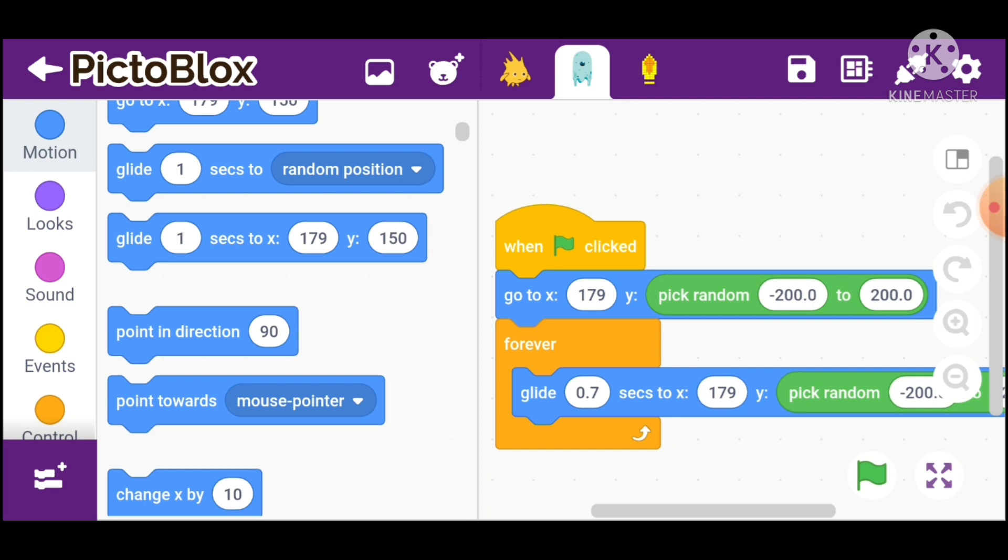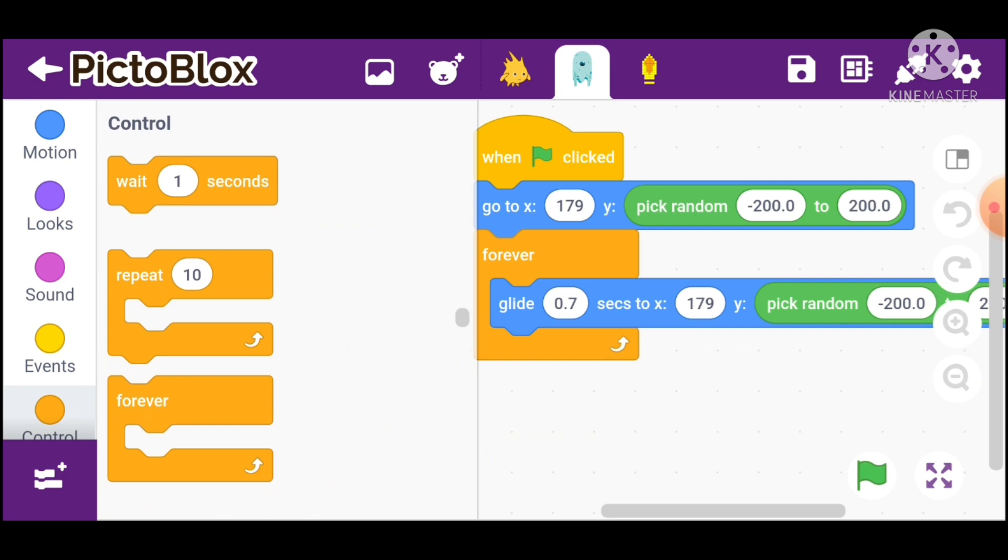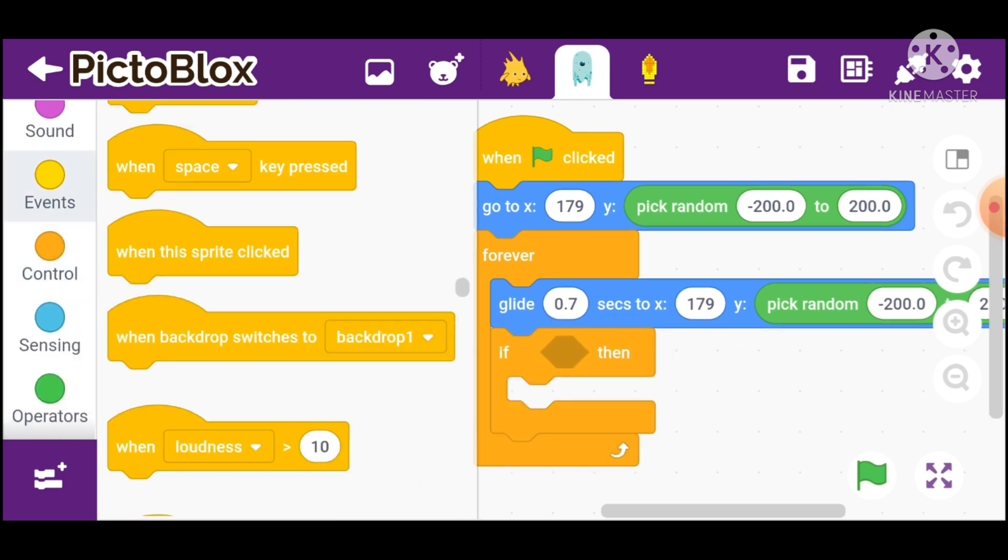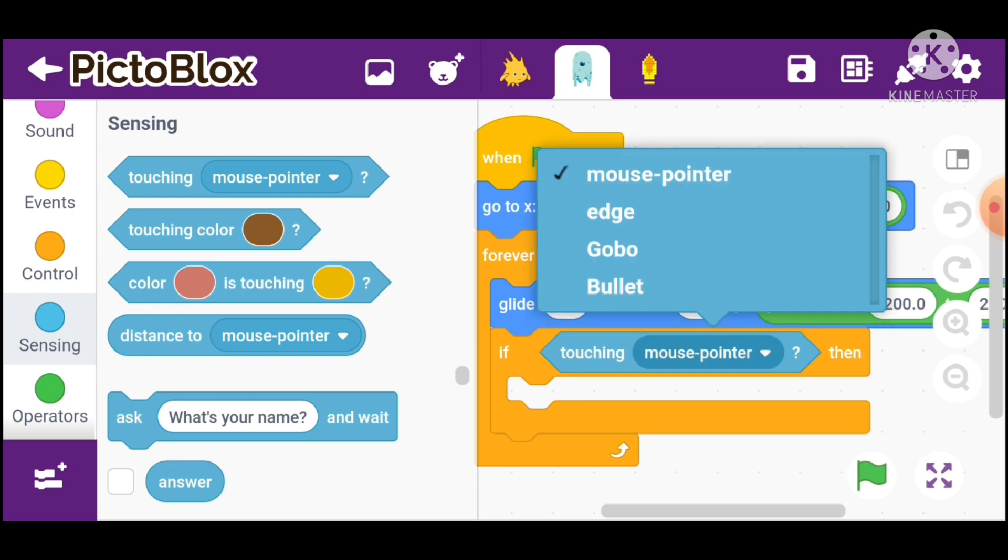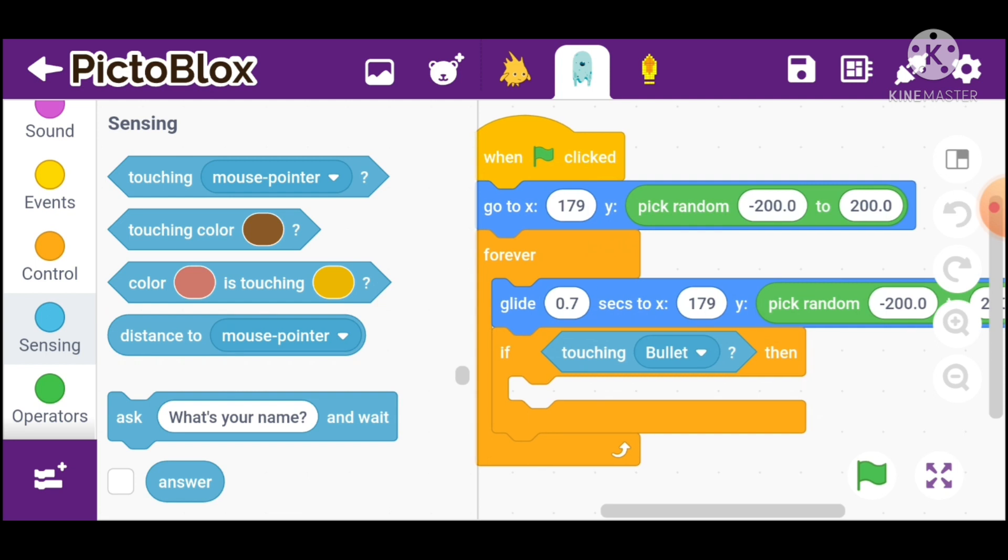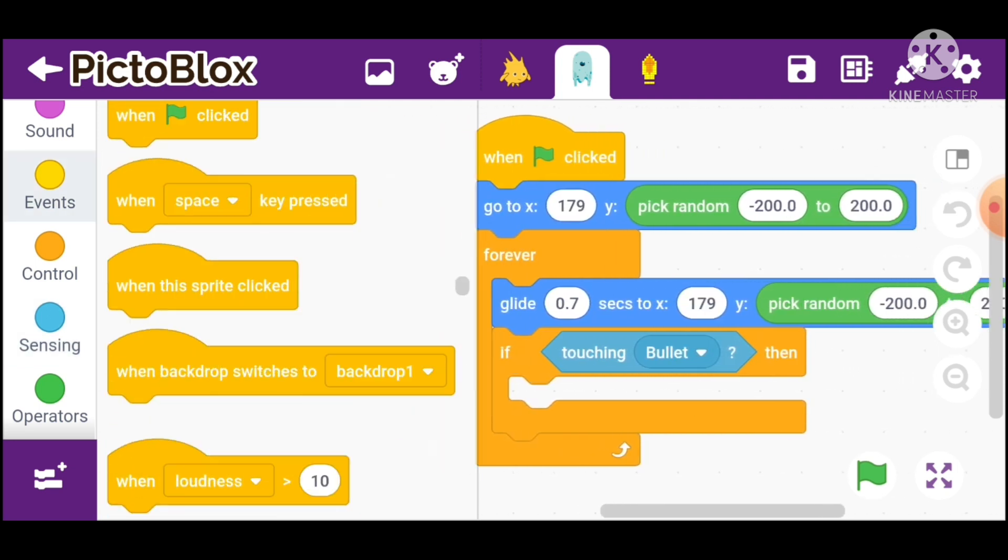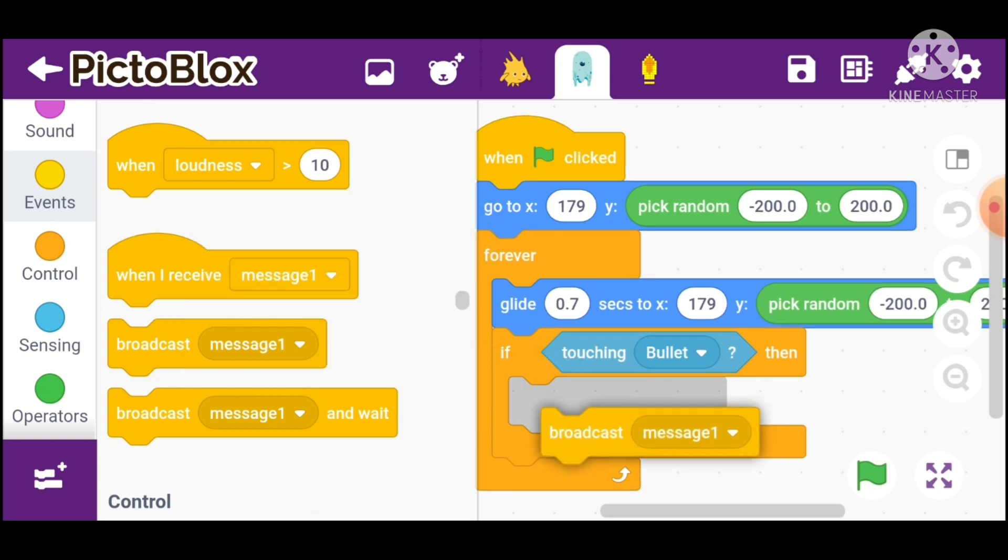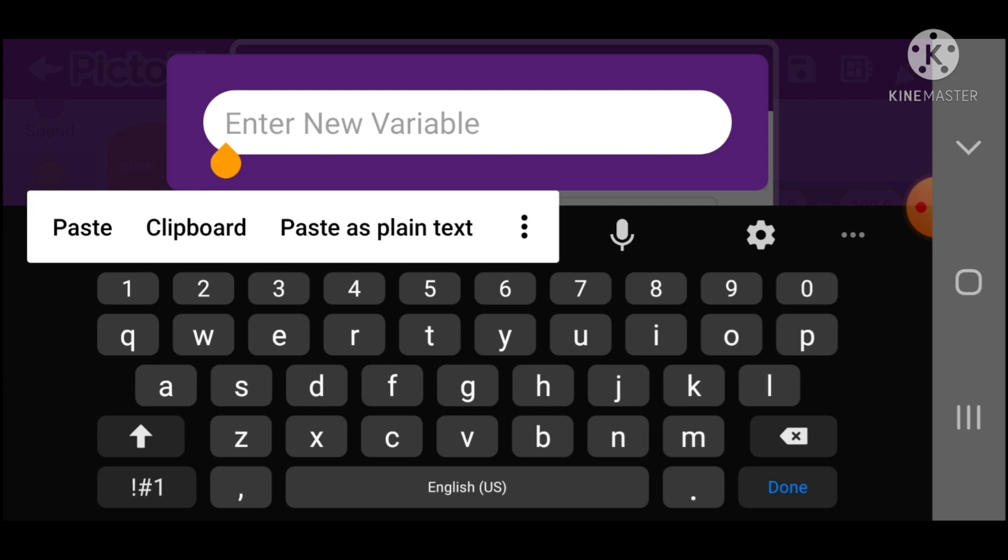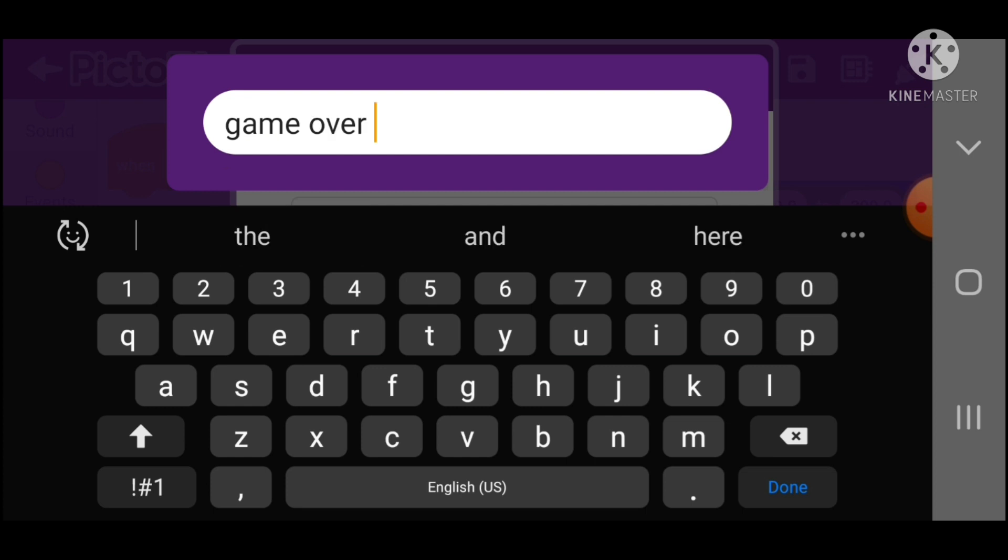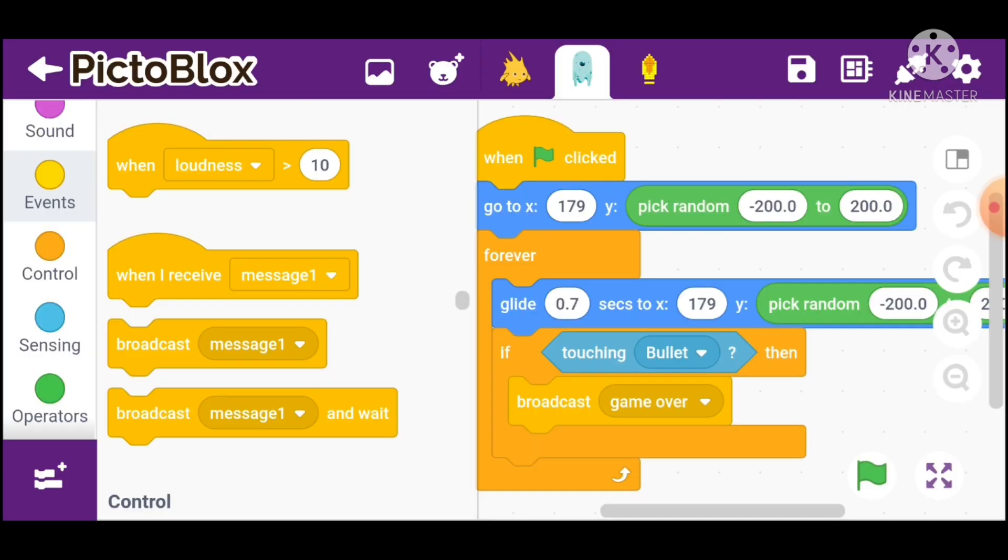Now, go in controls and take if then. Go in sensing and take touching bullet. Then go in events and take broadcast message. Click new message, type game over, then click done. Now going to the sprite.